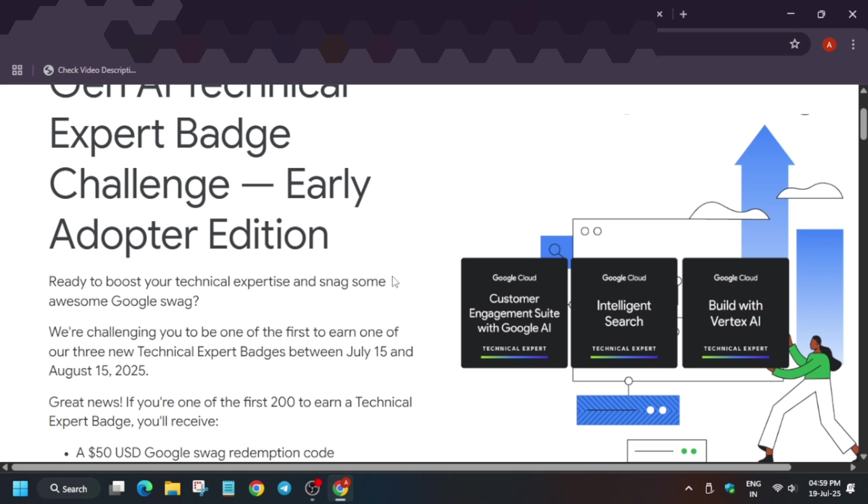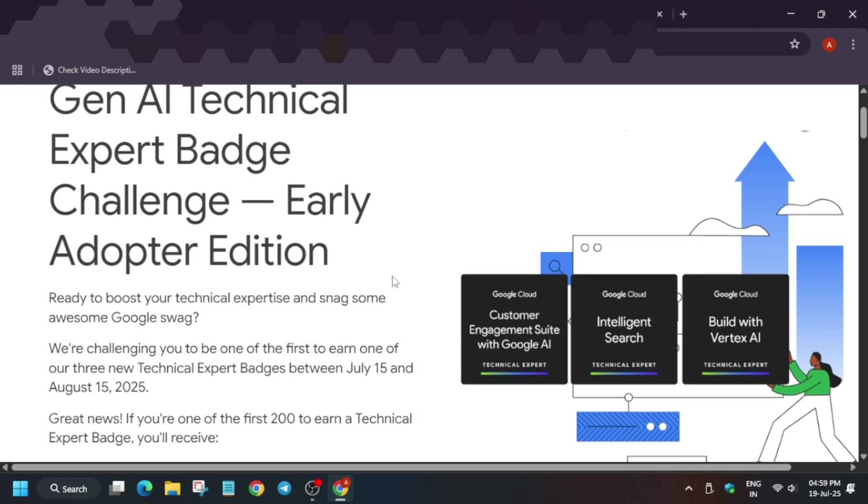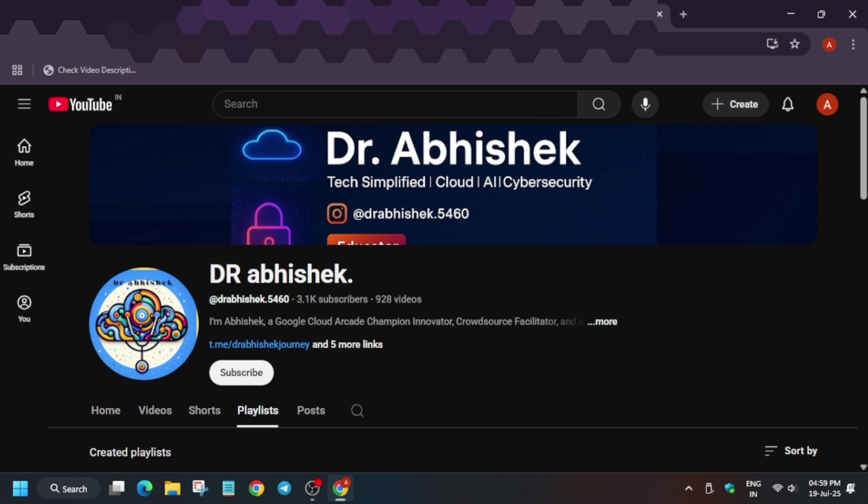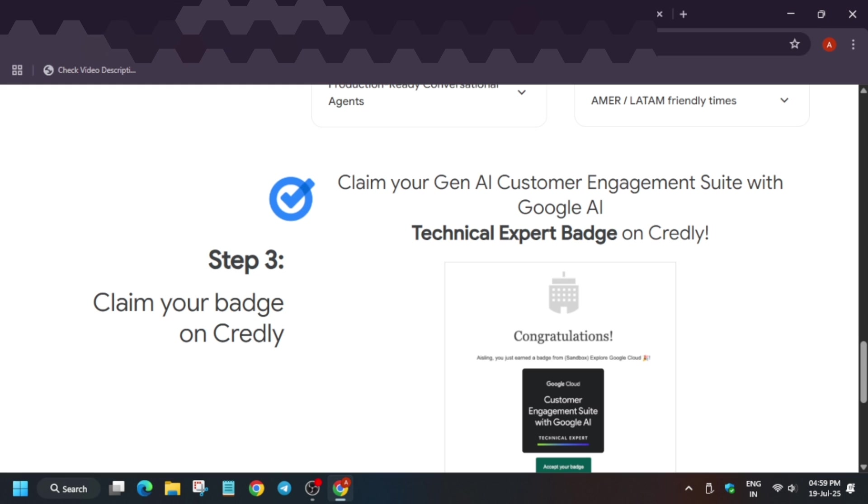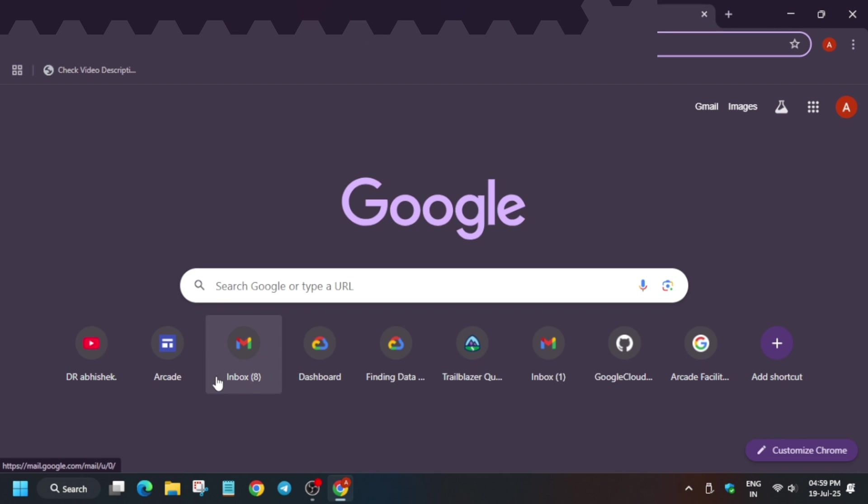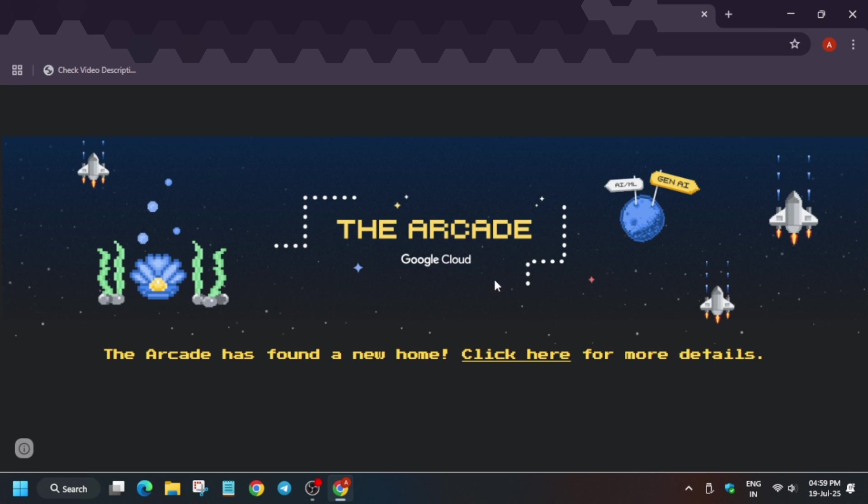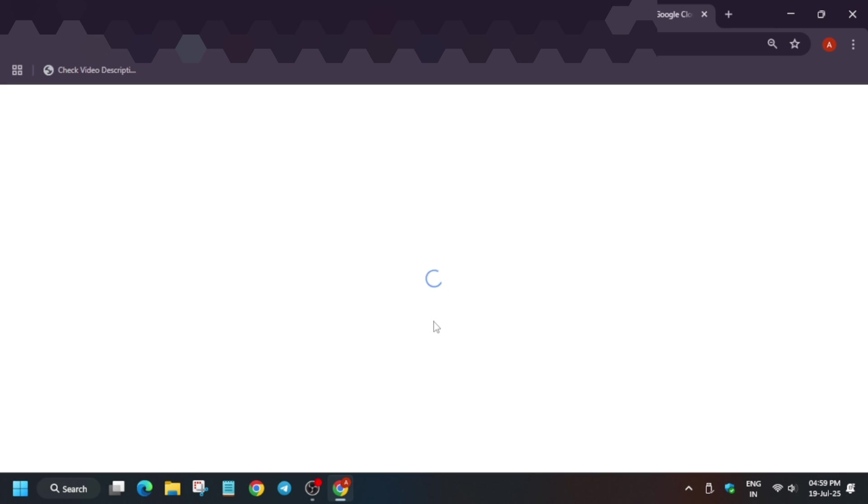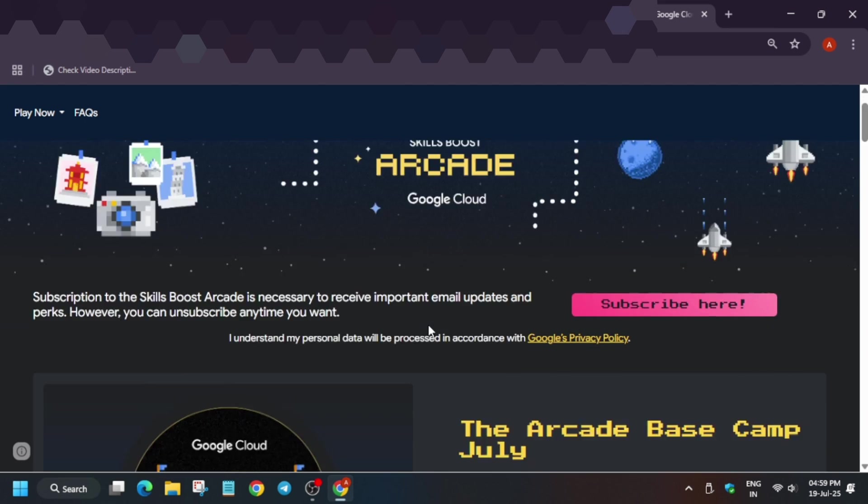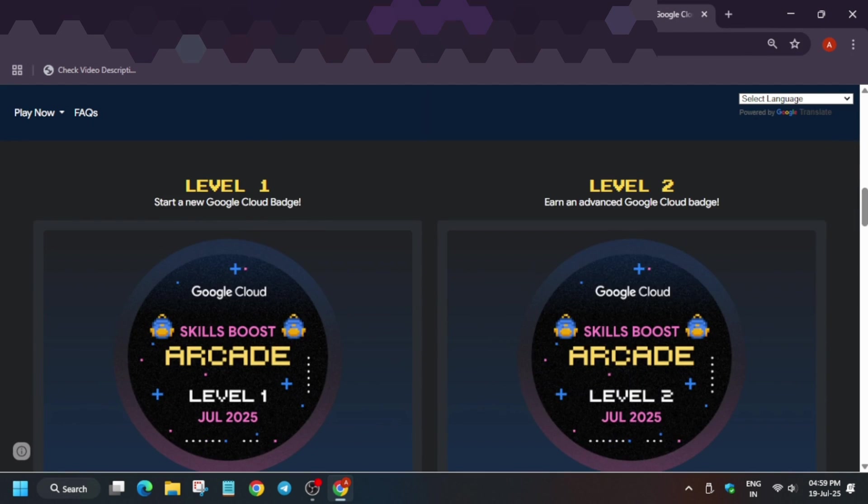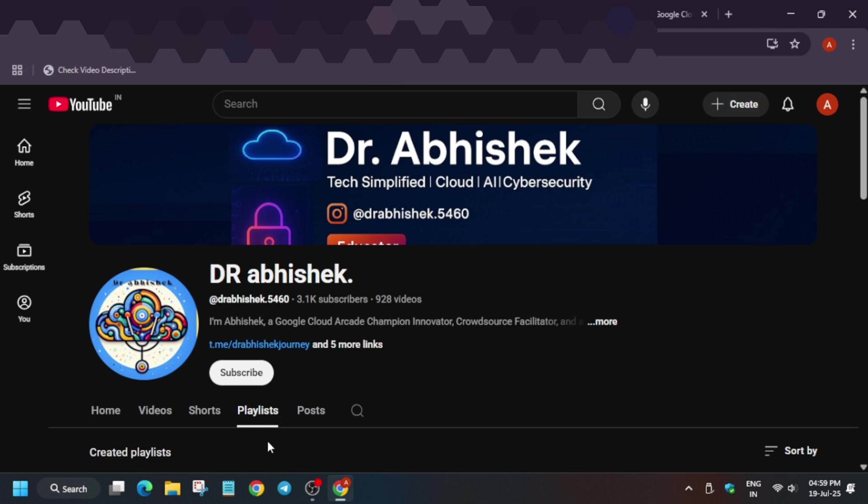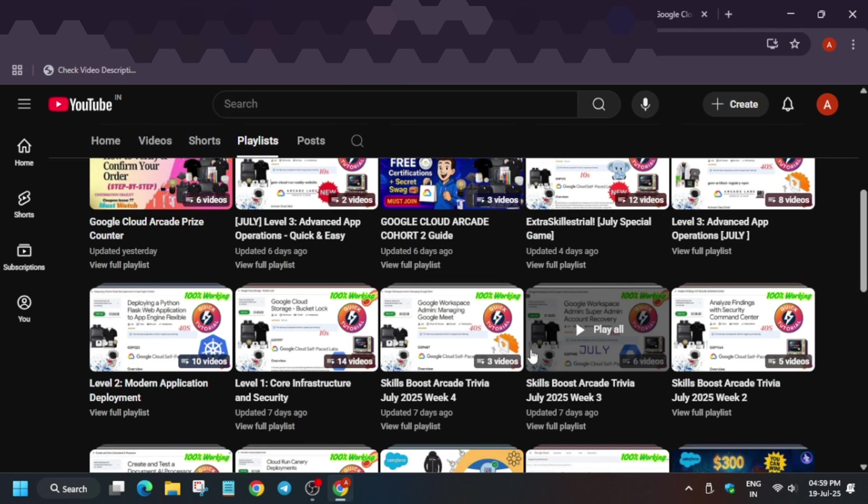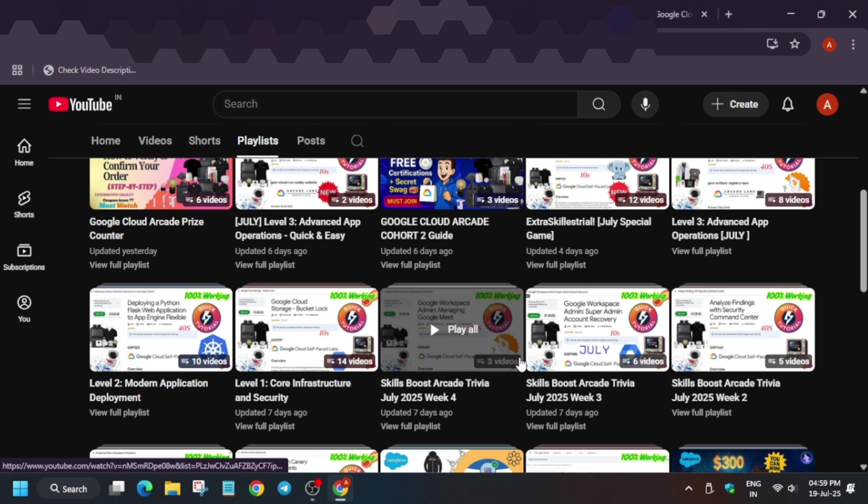That's all for today. I hope you like the video. Do like the video and subscribe the channel. Apart from this, the common arcade program is running. If you want to participate, you can join the arcade program and win exciting goodies. This is for all participants, whether corporate or non-corporate. I've already created the playlist. Do like the video and subscribe the channel. Thank you, have a great day.